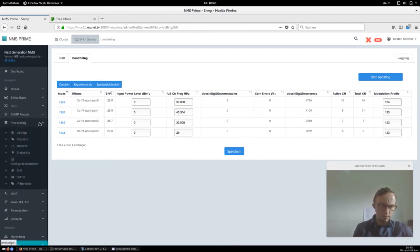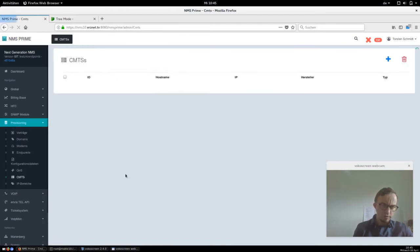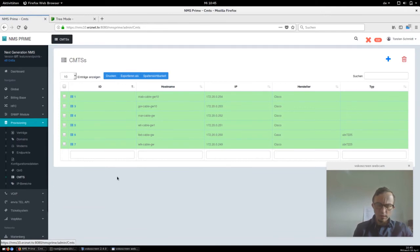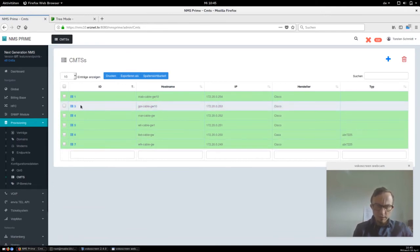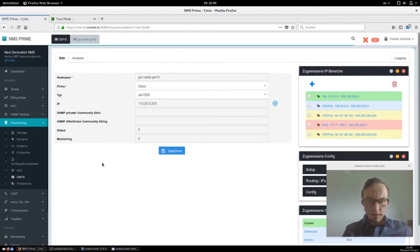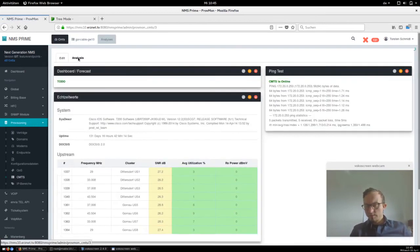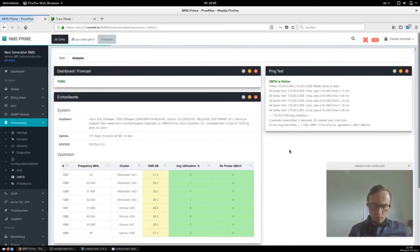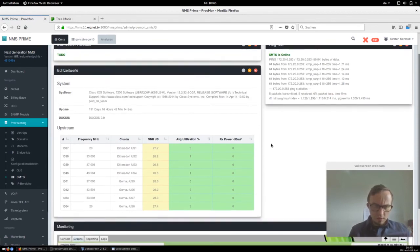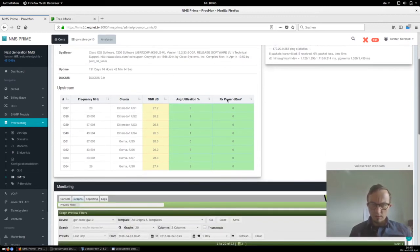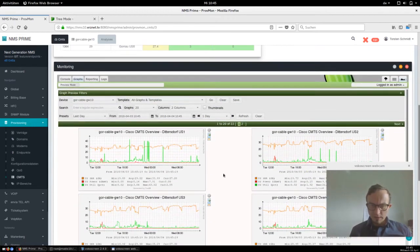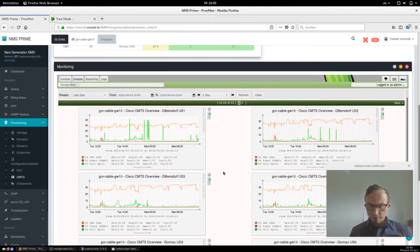Let's jump inside the provisioning view. Inside provisioning there is a section called CMTS, and here we also see the GONAUR cable gateway. We can click to the analysis part, and here we've got some more analytic information — for example we see the firmware we are running, how long the cable modem termination system has been online, and a quick table about the upstream channels. Here is the analysis part integrated with CACTI.